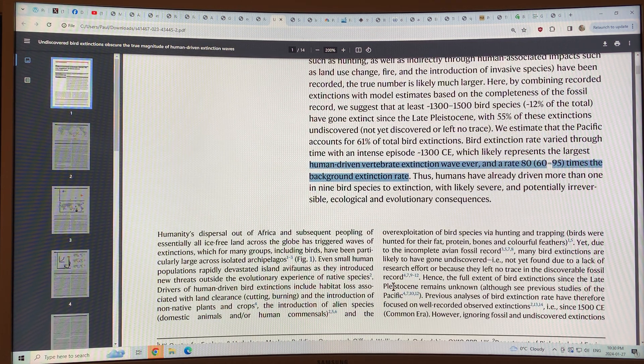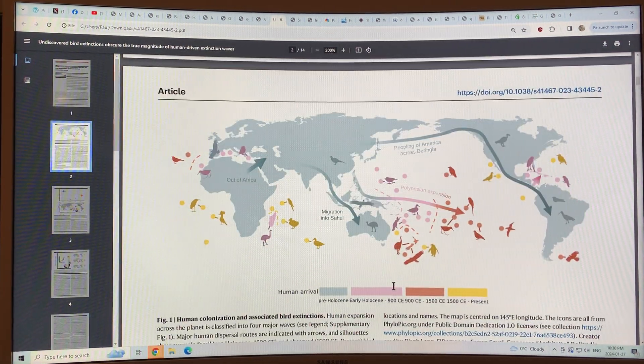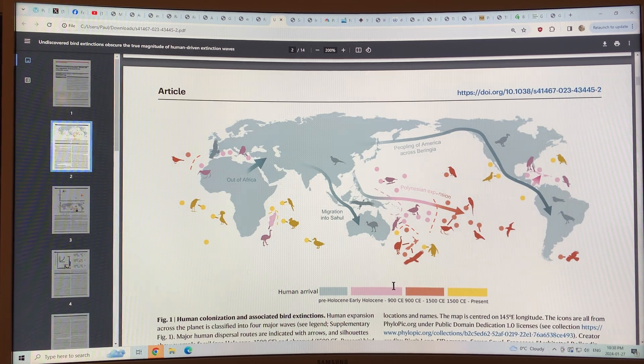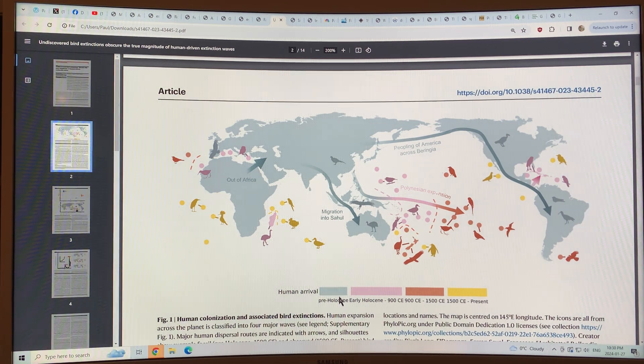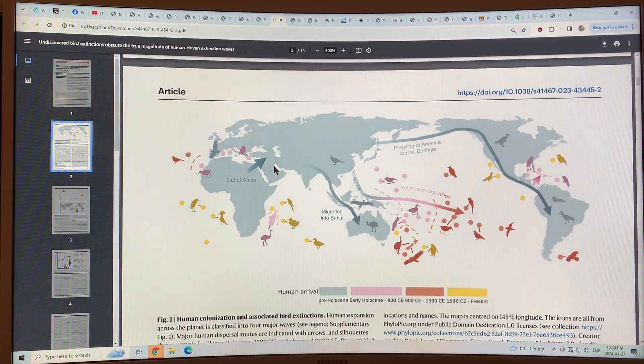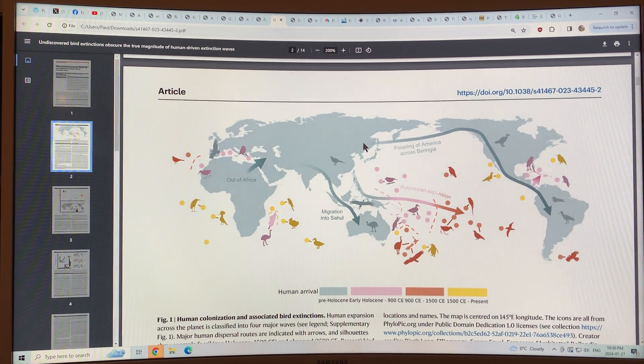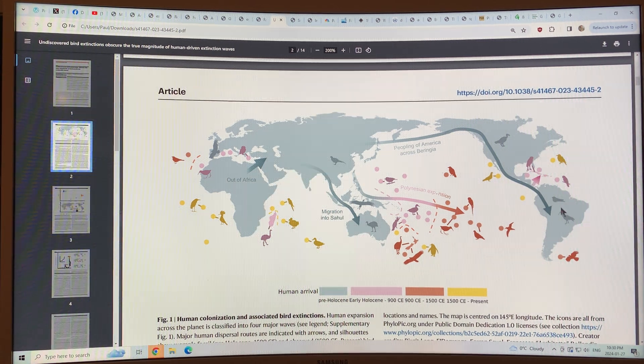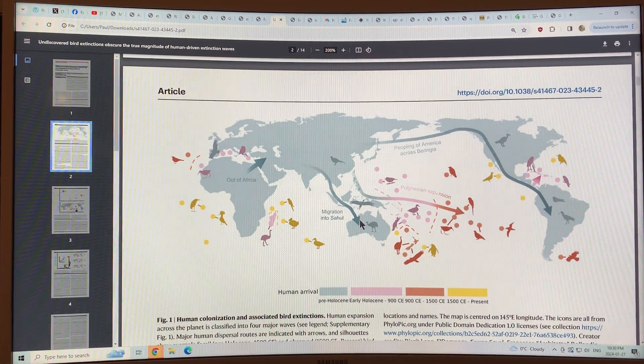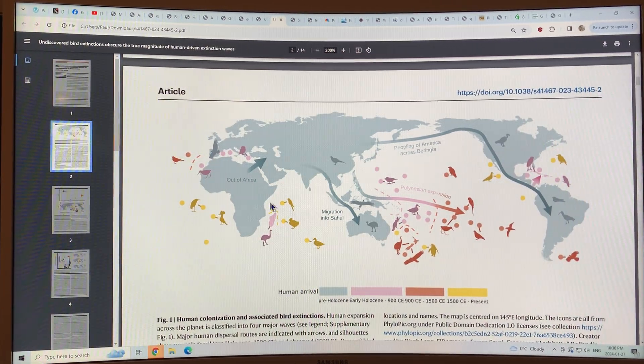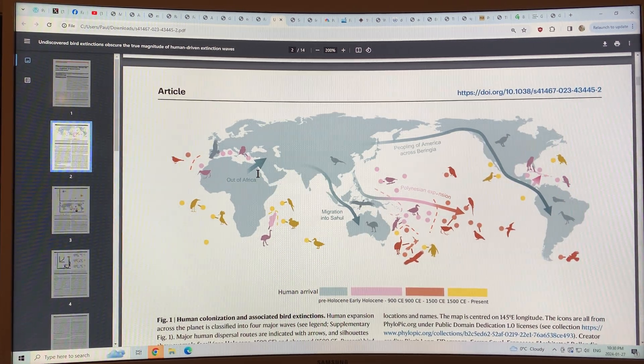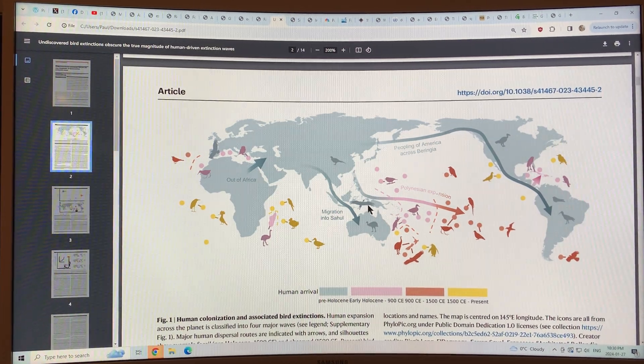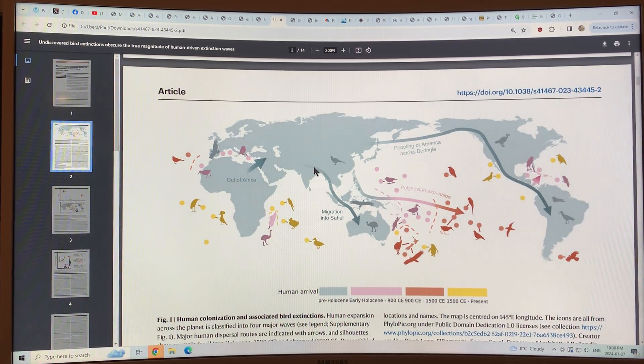Let's have a look at what the paper's found. So there's basically four big waves of human expansion, human arrival. There's the Pre-Holocene, so out of Africa into Asia, across land bridges into North America, down to South America, also across land bridges and short waterway passages into Australia. That's the Pre-Holocene dispersal of humans on the planet, and the bird extinctions you can see are indicated by bird images on the screen there.